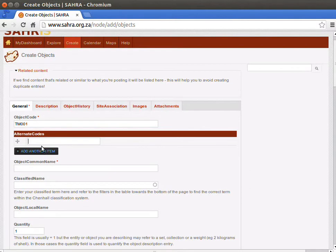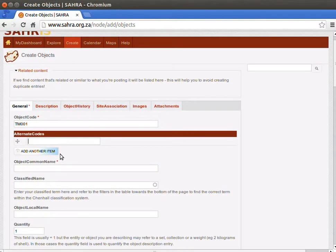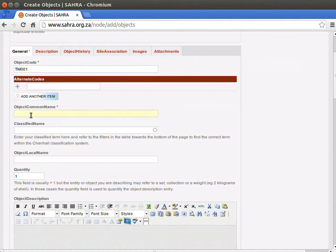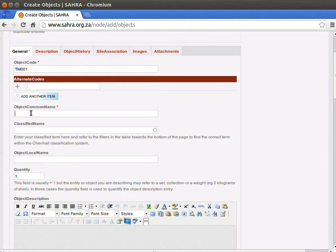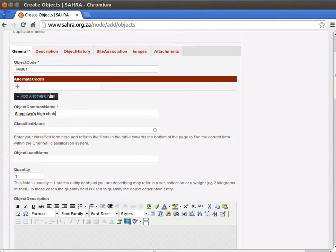The alternative codes, you can have as many as you like. You can add another item if you'd like to add another alternative code. I'm not going to do one for this object. This demo object is going to be a high chair. Under the common name, I'm going to enter high chair as my common name.